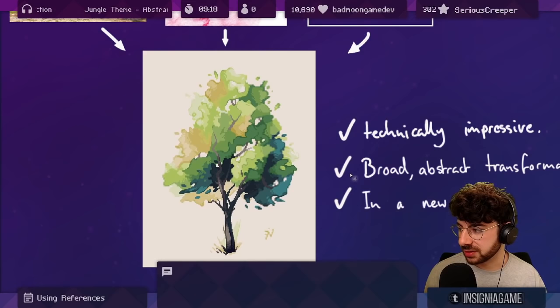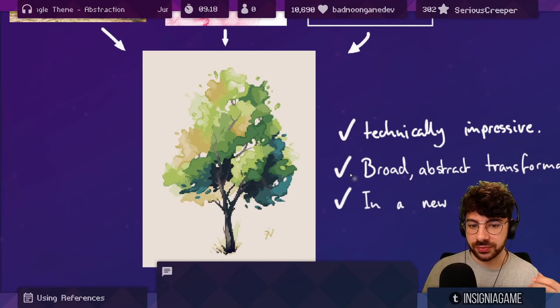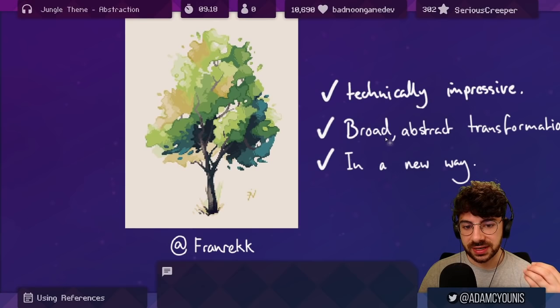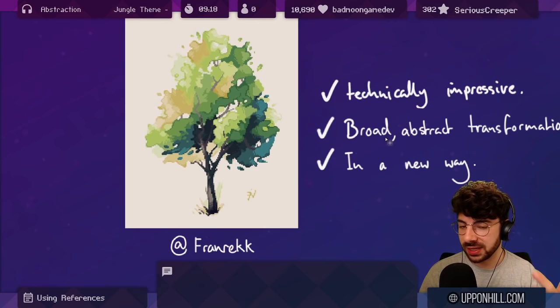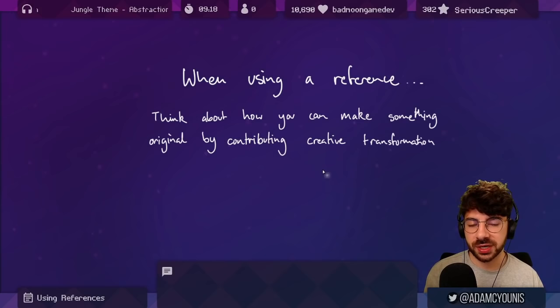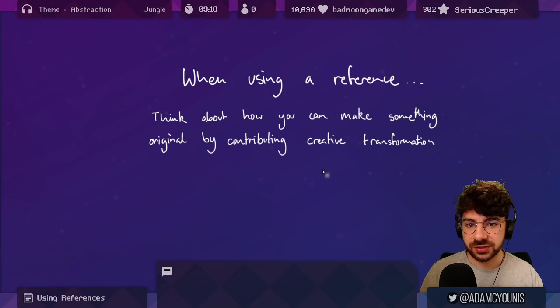We have this as the result - an original composition that is technically impressive. The transformation is broad. We're transforming themes and ideas in a new way. This is a really great example of how to use references, or how to take concepts that exist in the world - trees, watercolor, pixel art - and merge them in a way that is transformative and original. When using a reference, try to think about how you can make something original by contributing creative transformation.